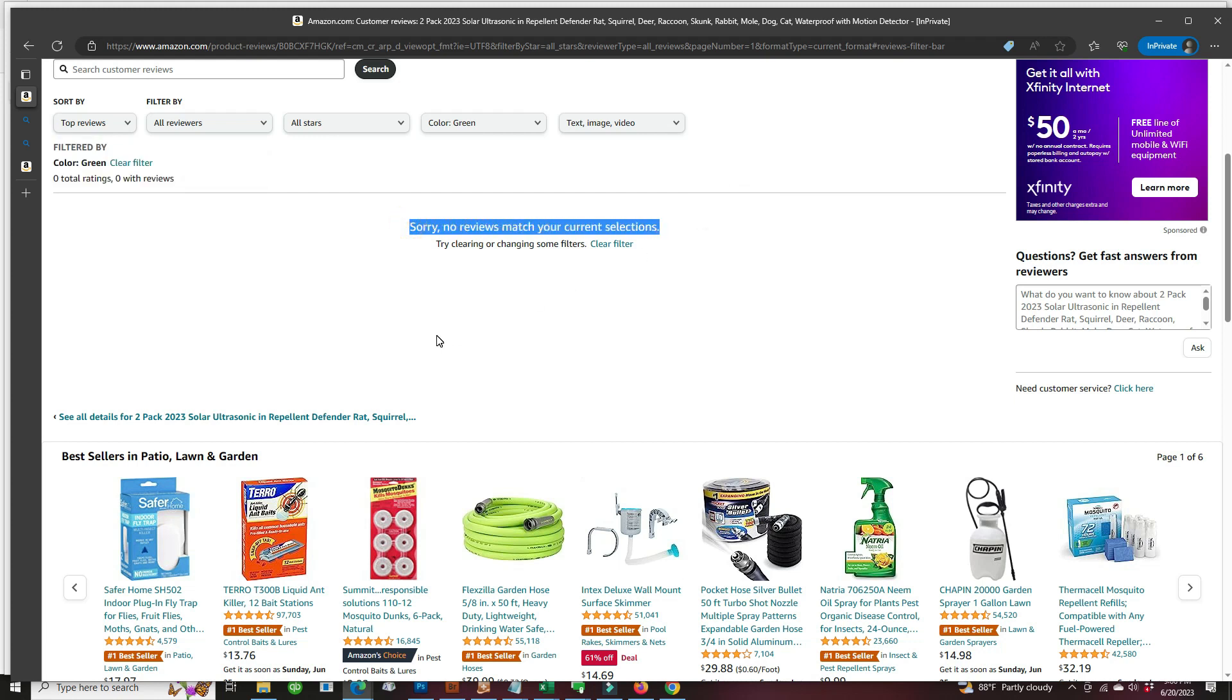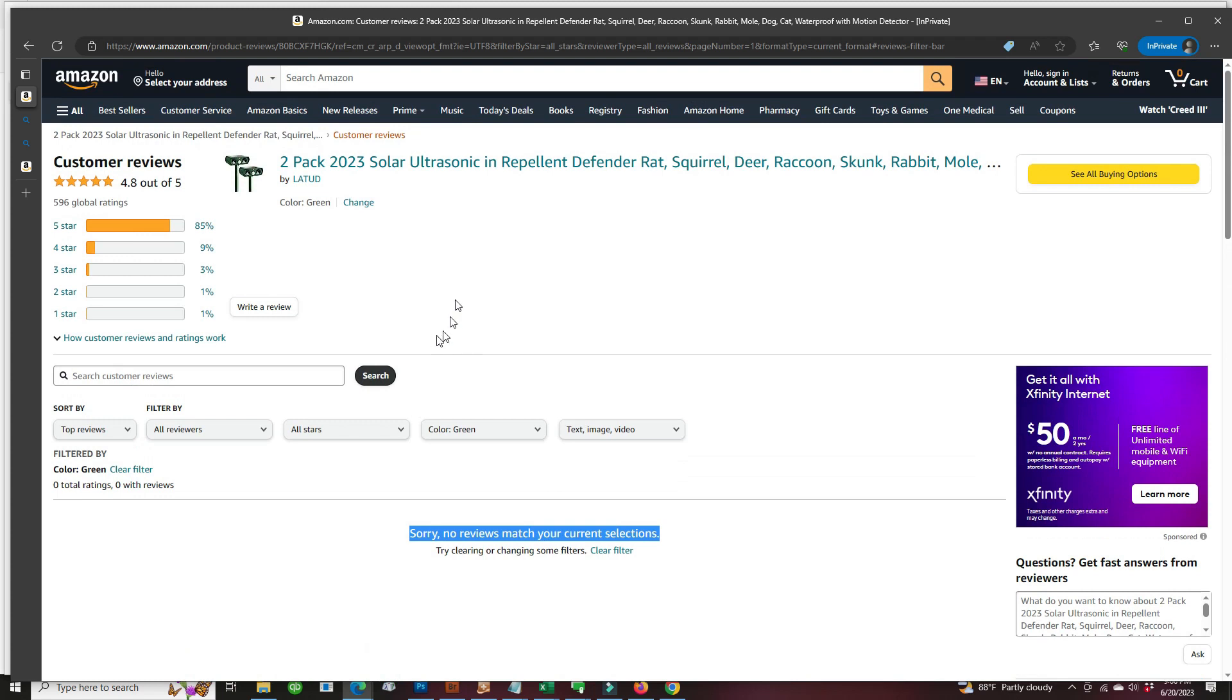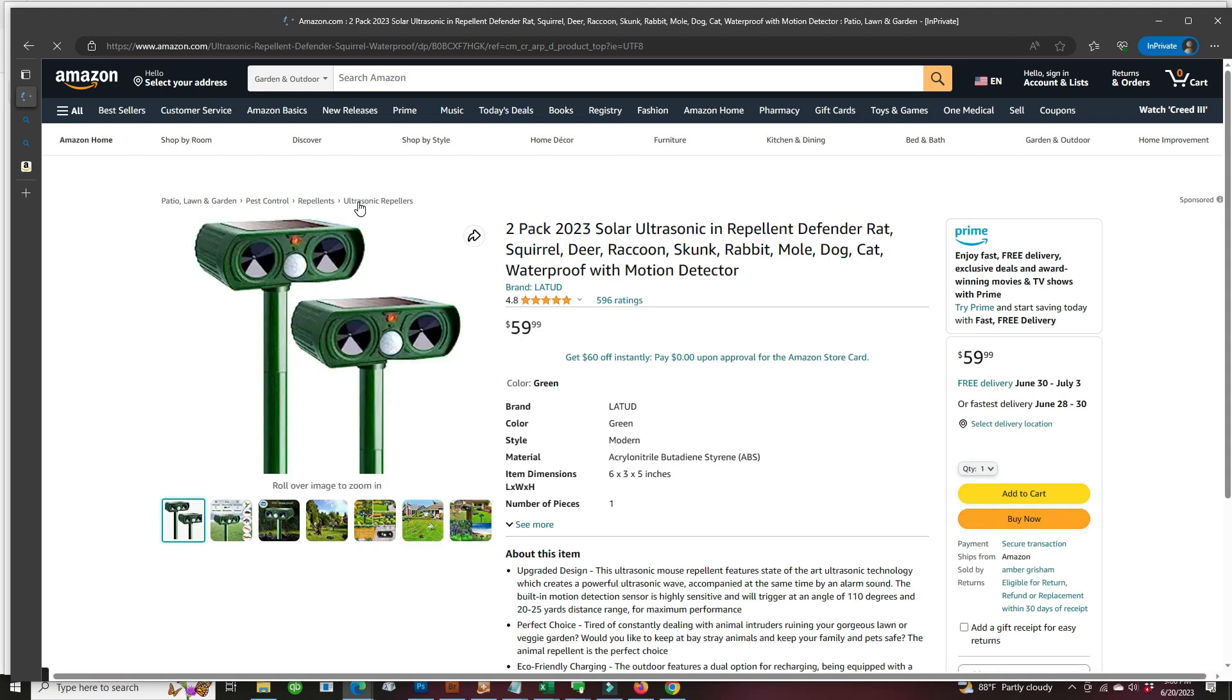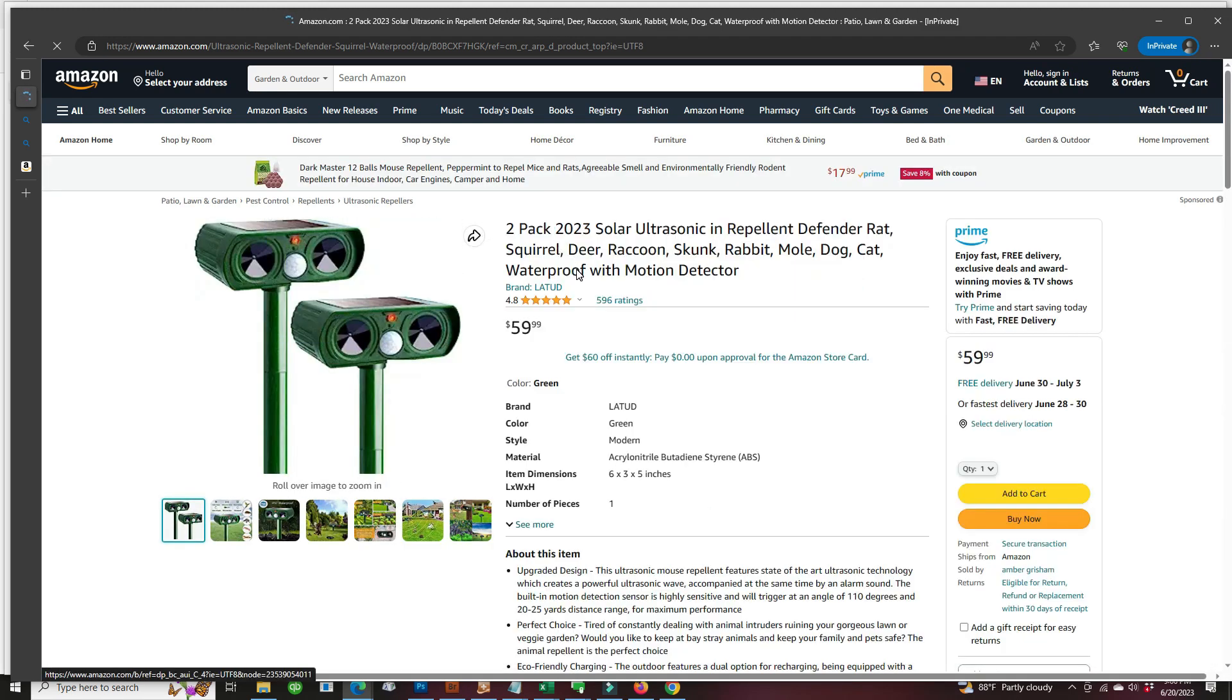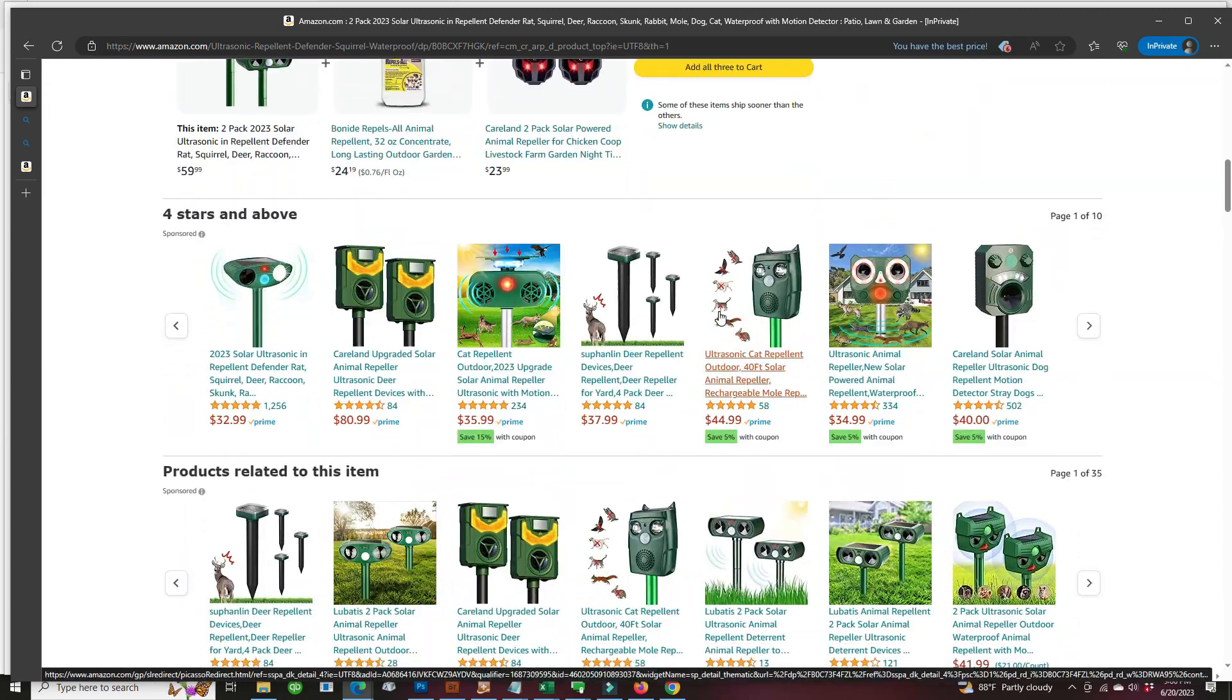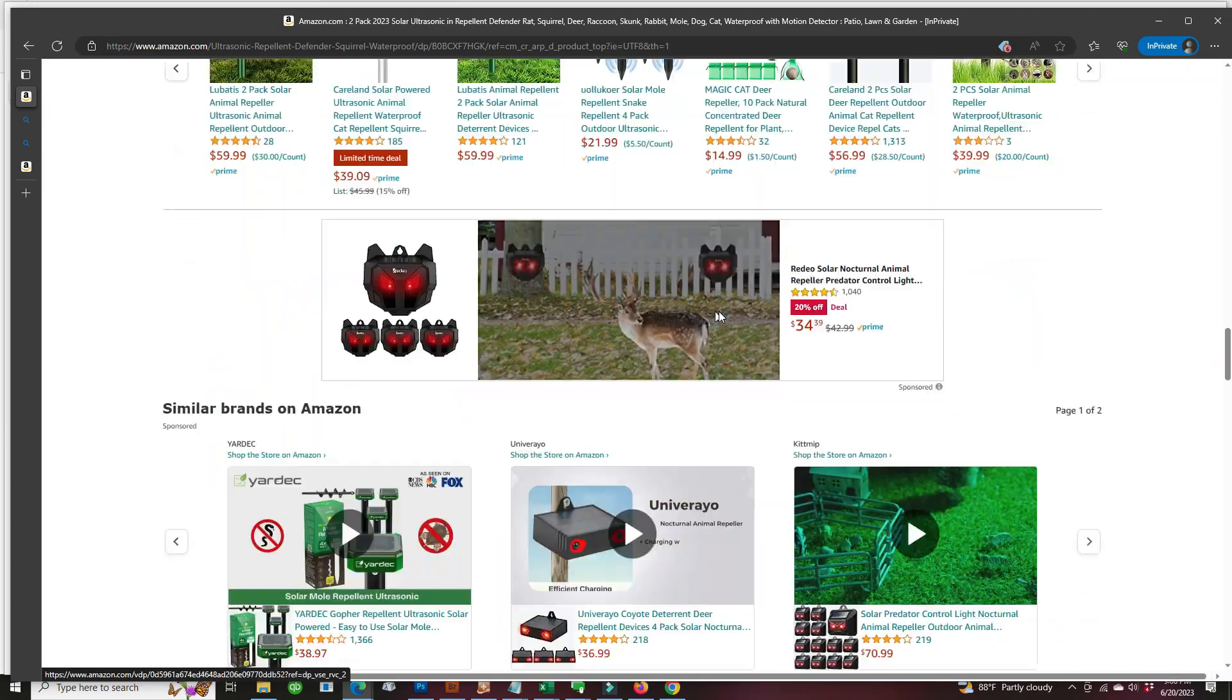which means all the reviews have been hijacked by this brand Latut from other unrelated listings. Easy way to find them when the variations show up this way. Scrolling down to the reviews,